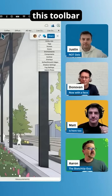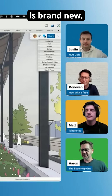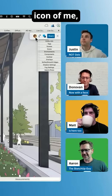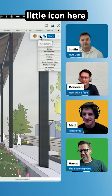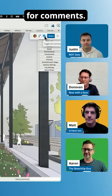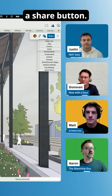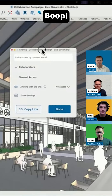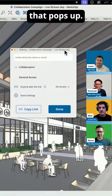This toolbar in the upper right is brand new. Just to walk through real quick, I have a little icon of me, a little icon here to hide cursors, an icon here for comments, and then a share button. If I click the share button, I get a little UI like this that pops up.